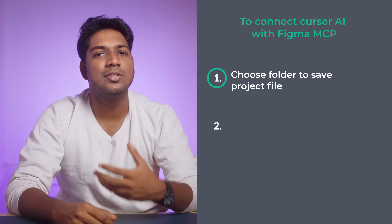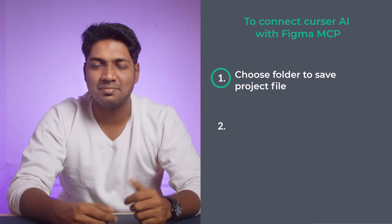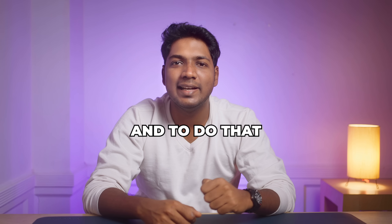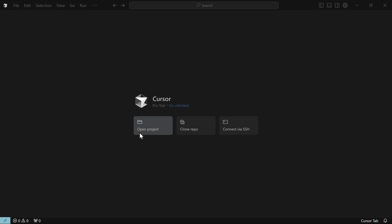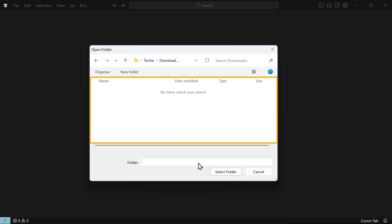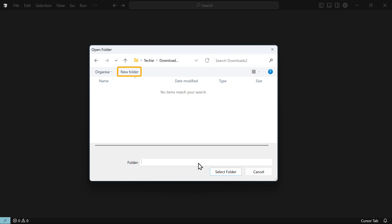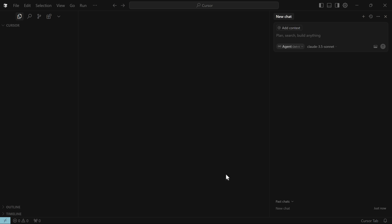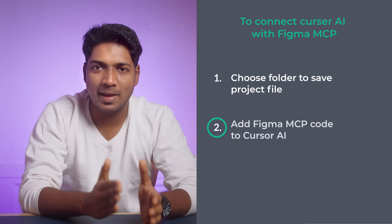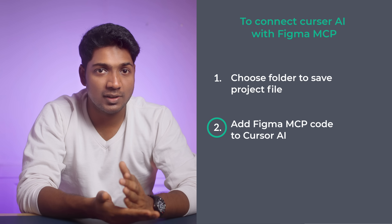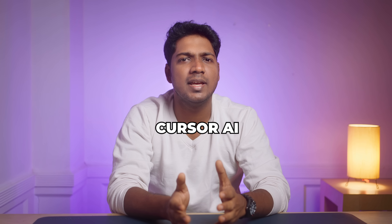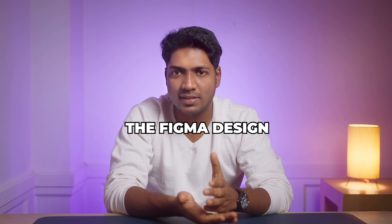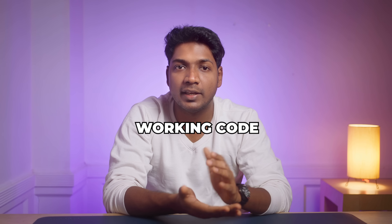The first step is to choose a folder to save your project files. Click open project — you can either select an existing folder or create a new one. Once you've chosen a folder, move on to the second step, which is to add the Figma MCP code to Cursor AI. This allows Cursor AI to access your Figma design and convert it into working code.